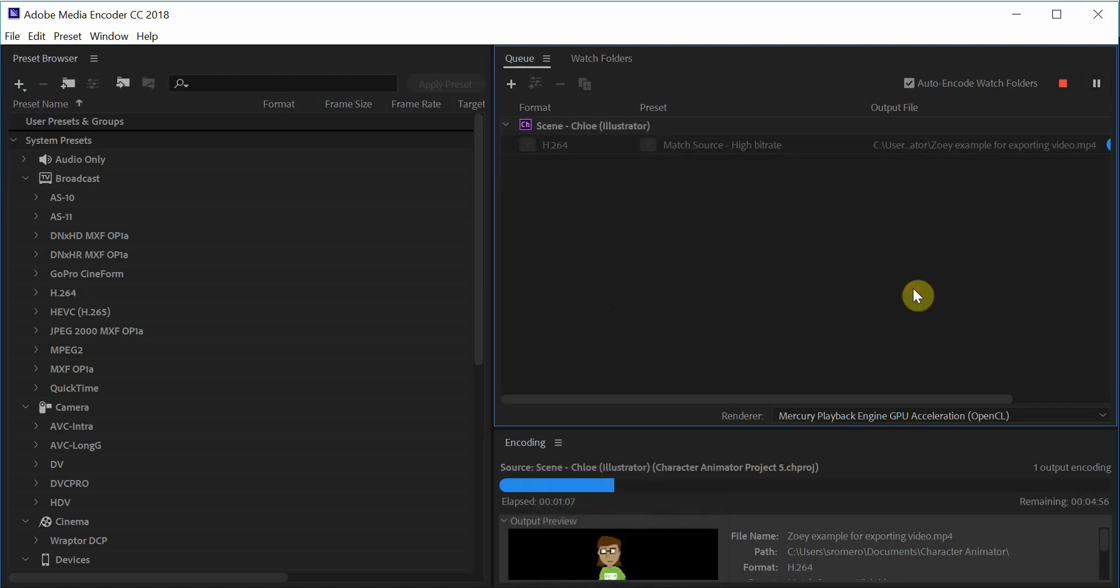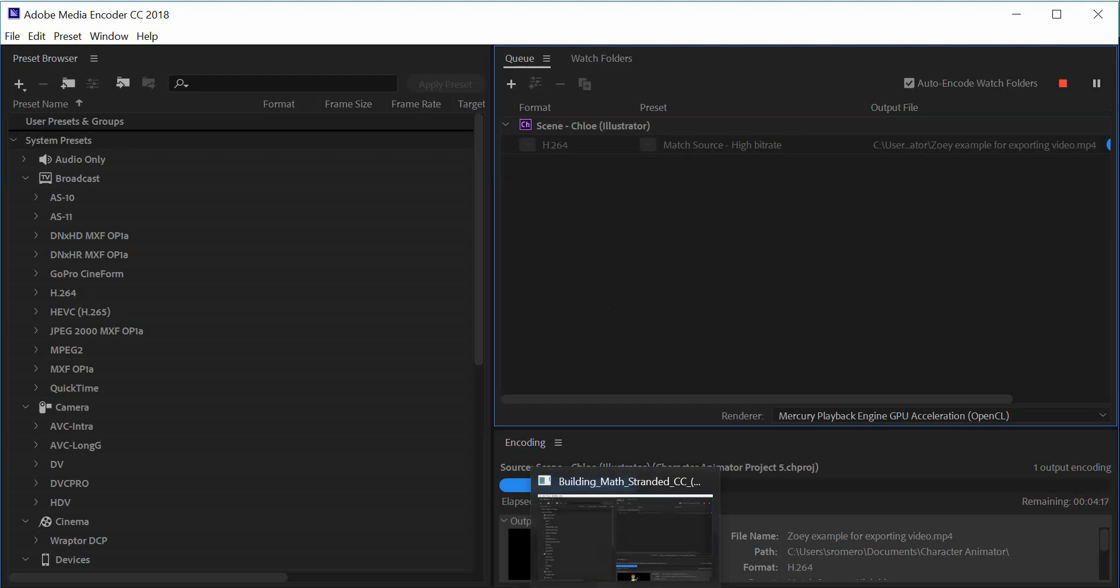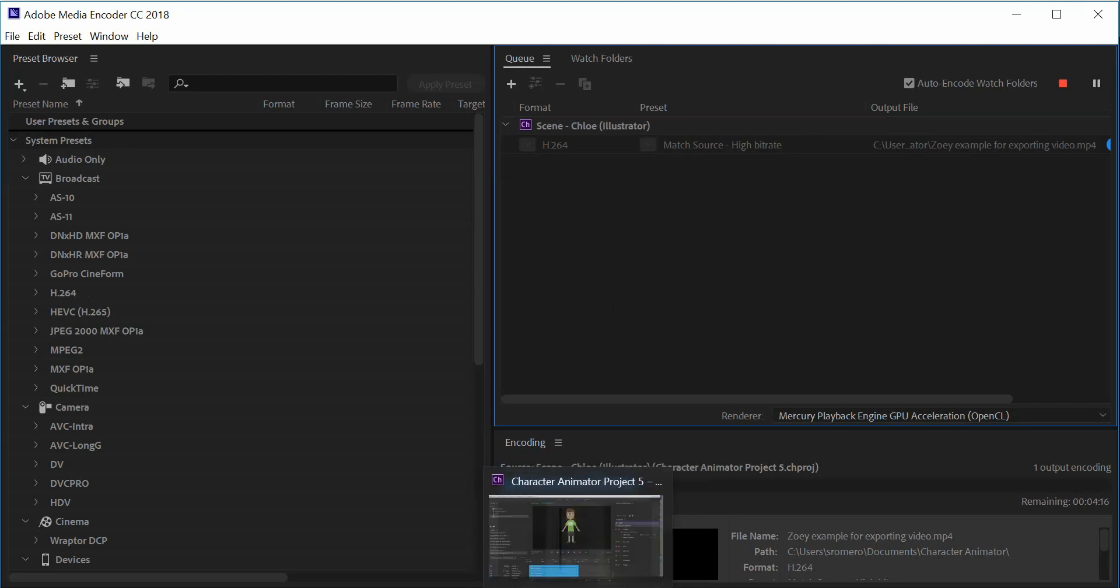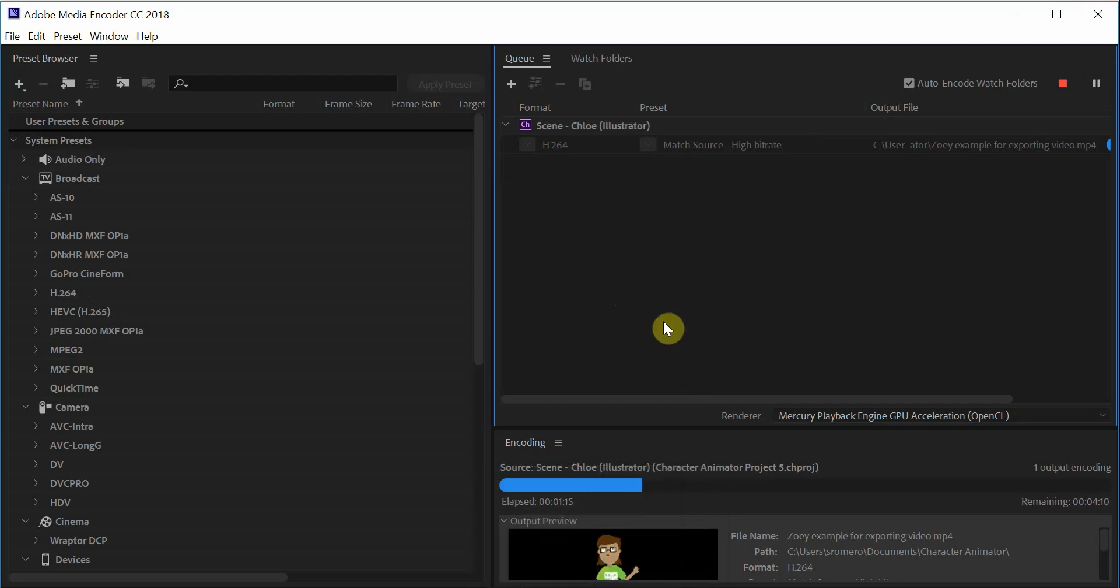So when this is finished, I would just normally upload it to Google Classroom. Okay, and that's pretty much it.